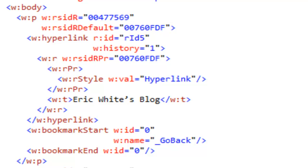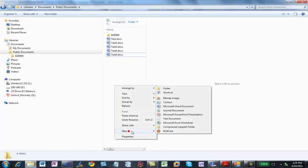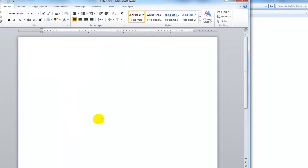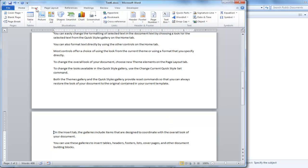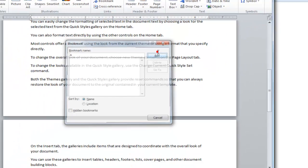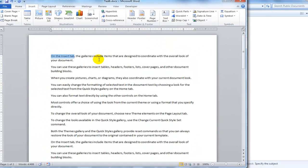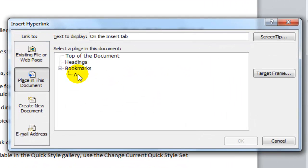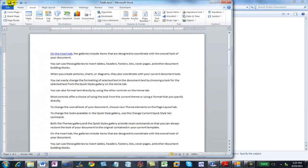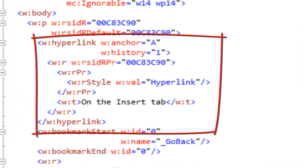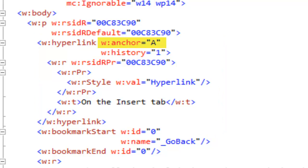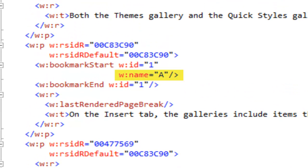I'm going to show you another form of a hyperlink. I'll create a new document, insert some text, and insert a bookmark — I'll call it bookmark A. Then I'll press Ctrl+K to insert a hyperlink, go to a place in this document, select bookmark A, and click OK. Again, we are using the simple form of the hyperlink markup, but we can see it has an anchor attribute as opposed to an ID attribute. That anchor attribute refers to this bookmark with the name of A.